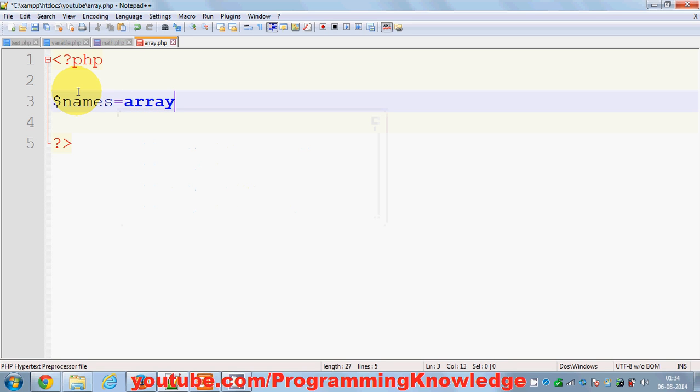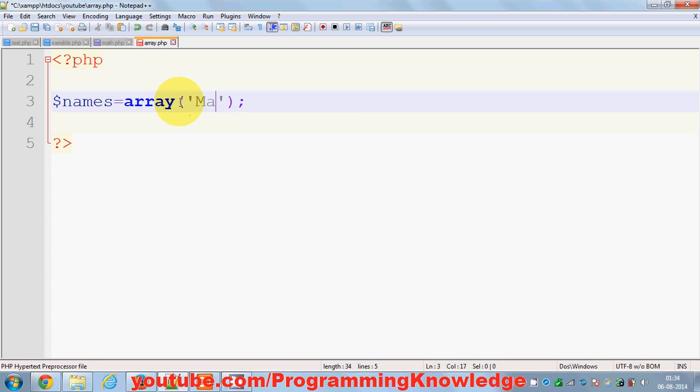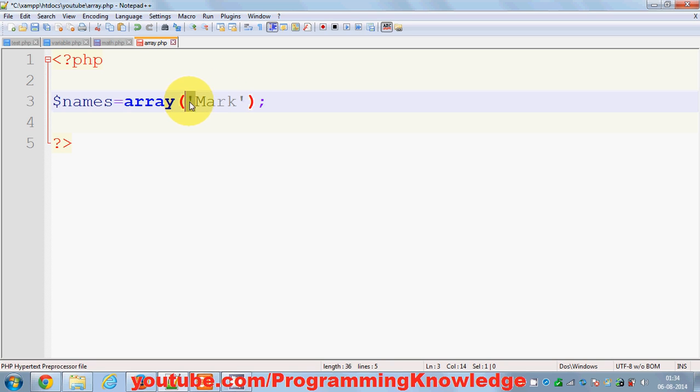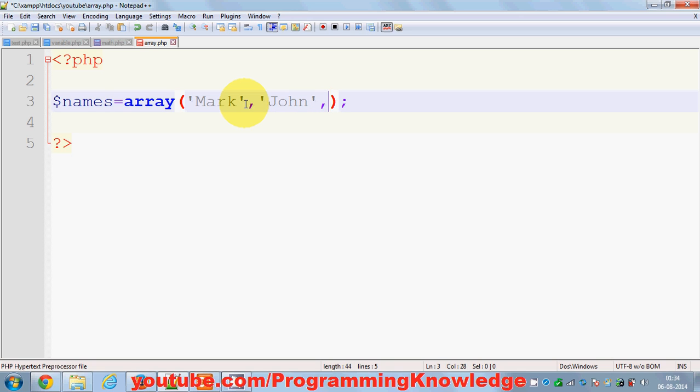And then in these two brackets you give the values to the array. So for example, the names can be Mark, and bear in mind this is a string data type because names by logic are a string data type. So if it's a string data type, just include this within single quotes as we have seen in the string variables. The second name can be John, and the third name can be Bob for example.